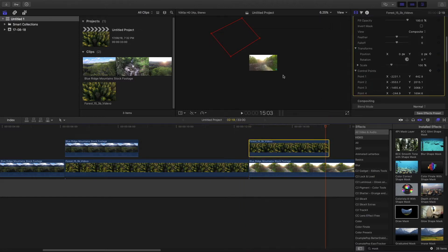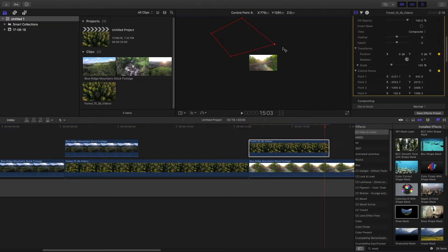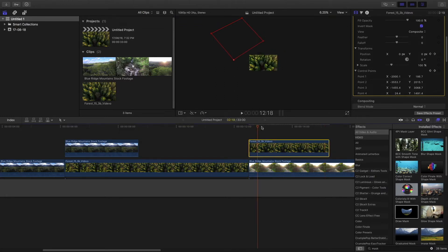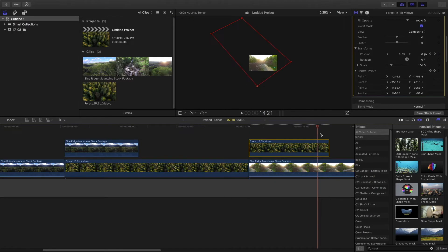Set a keyframe to the control point and the position. Go to the ending, set a keyframe again, and then fill the mask with the whole clip. And then invert the mask. You will see that it is a very distinct transition. So we are going to increase the feather.